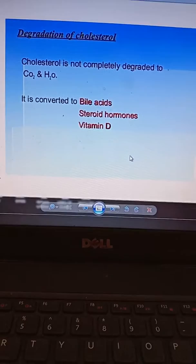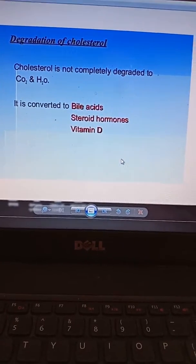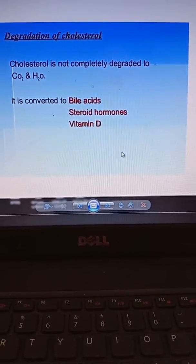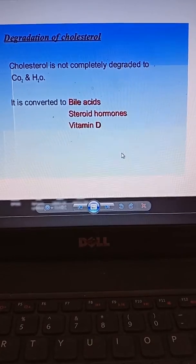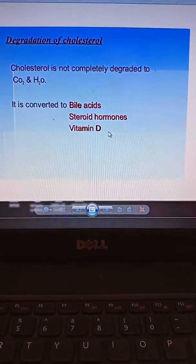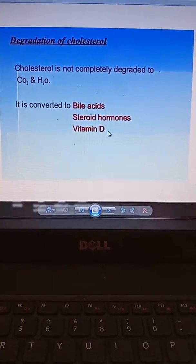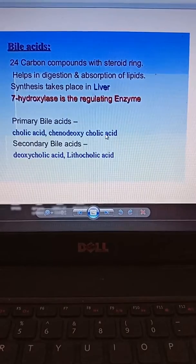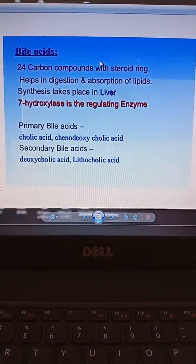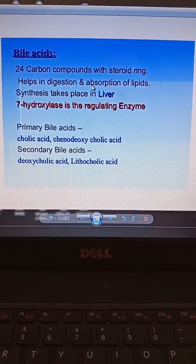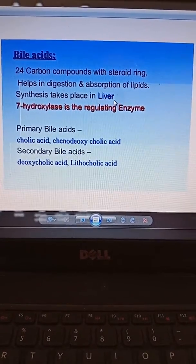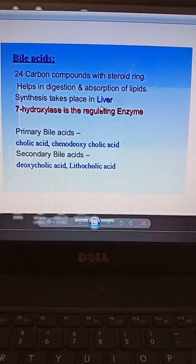Cholesterol is not completely degraded to carbon dioxide or water, but it is converted to bile acids, steroid hormones, and vitamin D. Bile acid is an important compound present in bile, helps in the digestion and absorption of lipids, and its synthesis takes place in the liver.